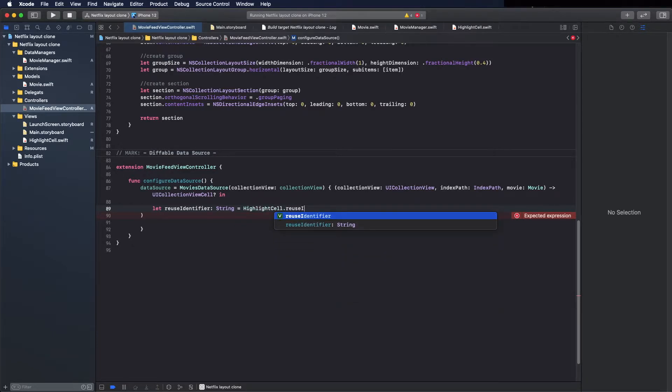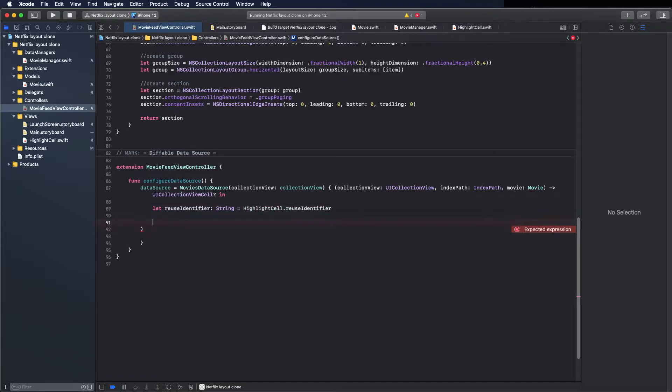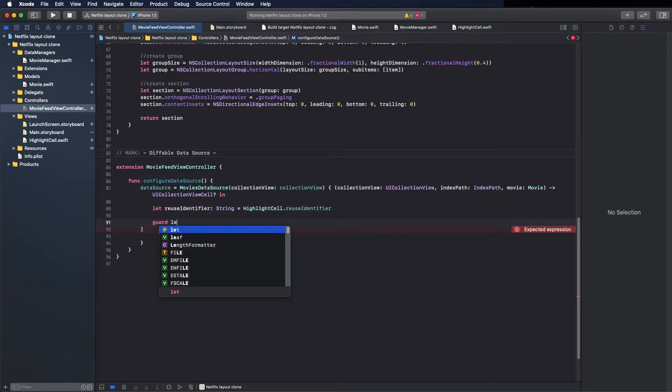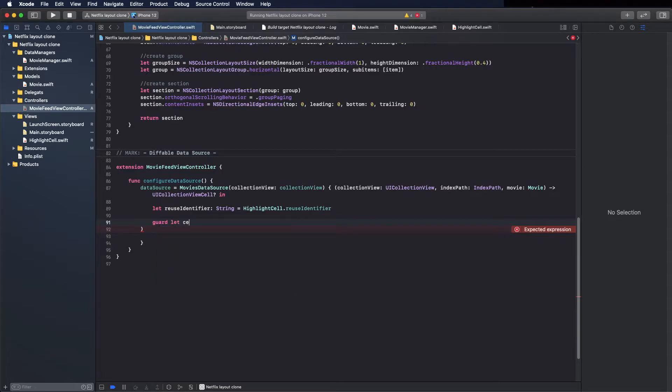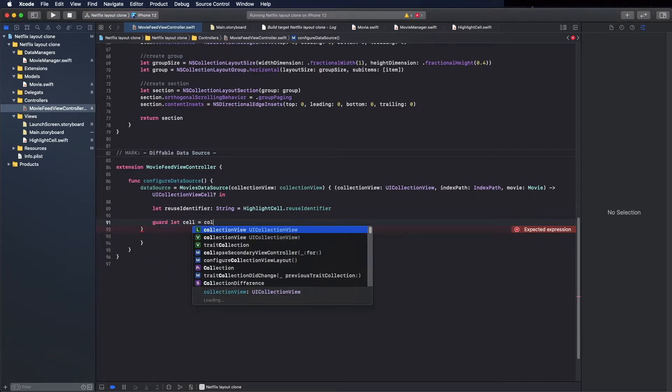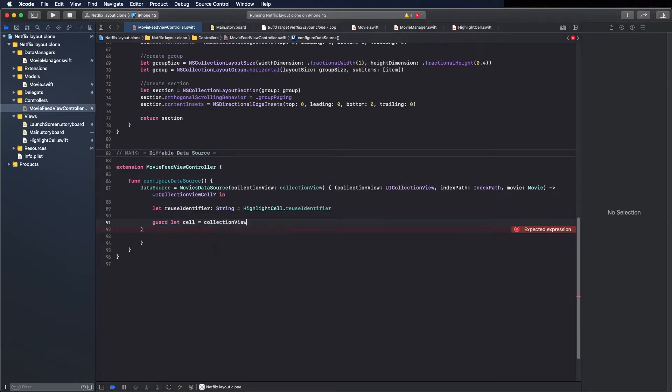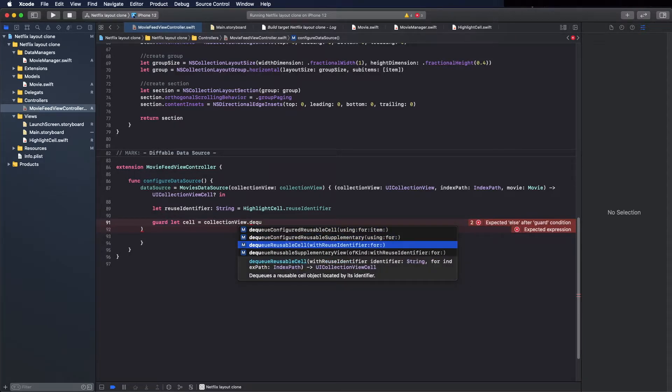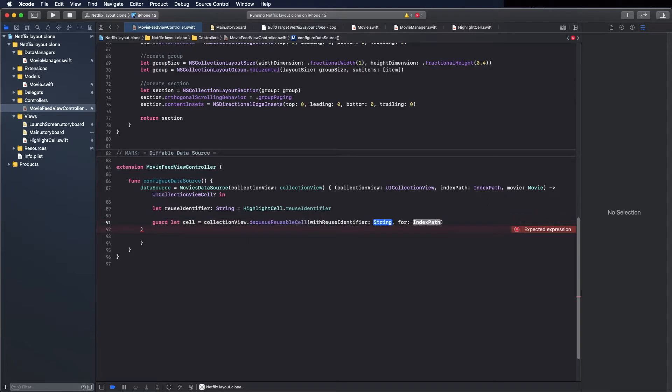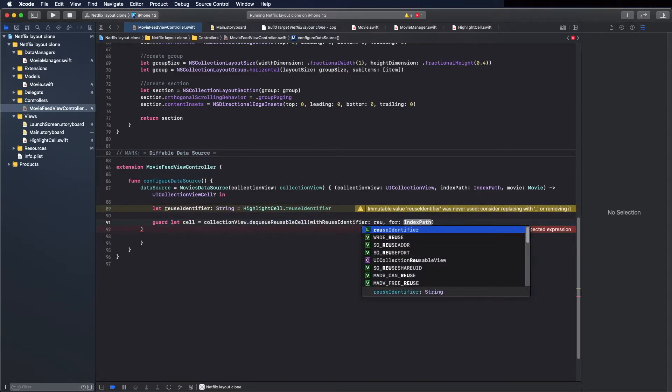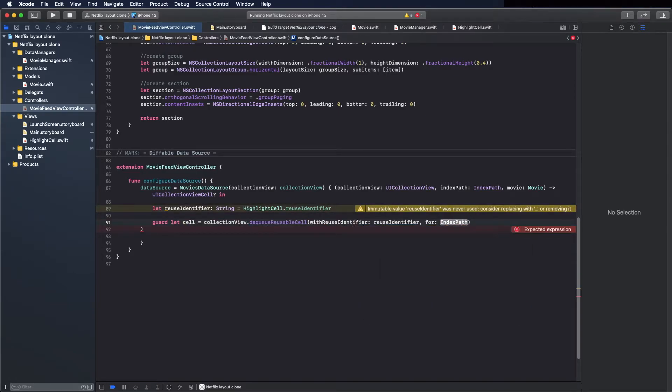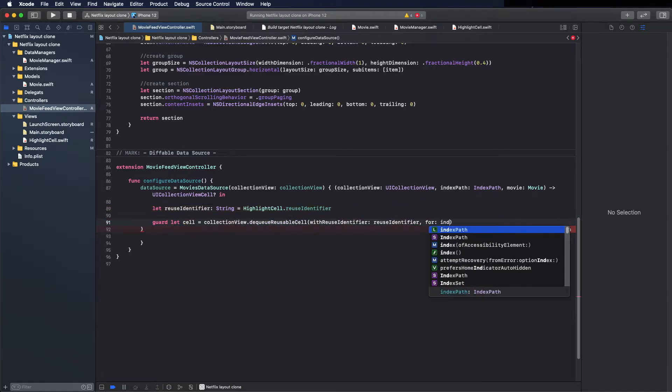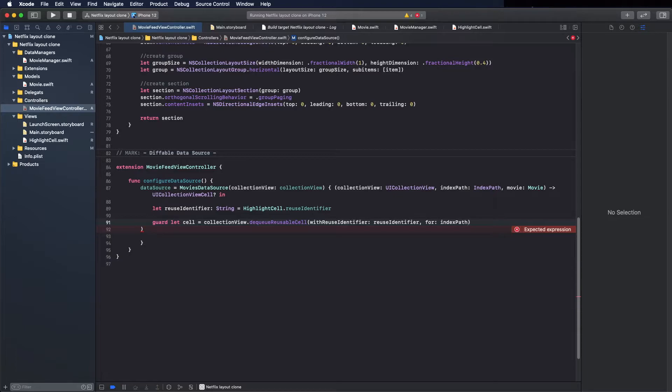Because for now we only have this type of cells, but we will use different types according to the index. But now let's keep it this way. Okay, here pass the reuse identifier here and the index path, the index path we receive.